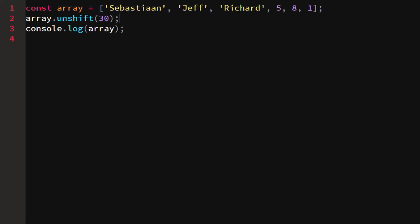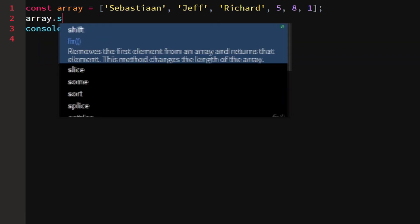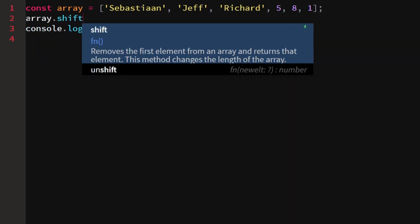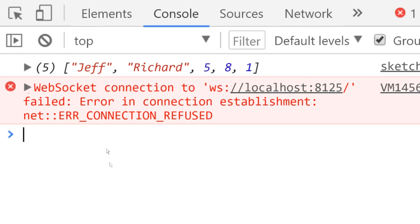Now we know how to add something to it, but what if we wanted to remove something? Let's say my name shouldn't be in the array, we would just remove it. We say array dot shift, which would remove the first element of the array. If we log this, we would see Jeff, Richard, five, eight, one.